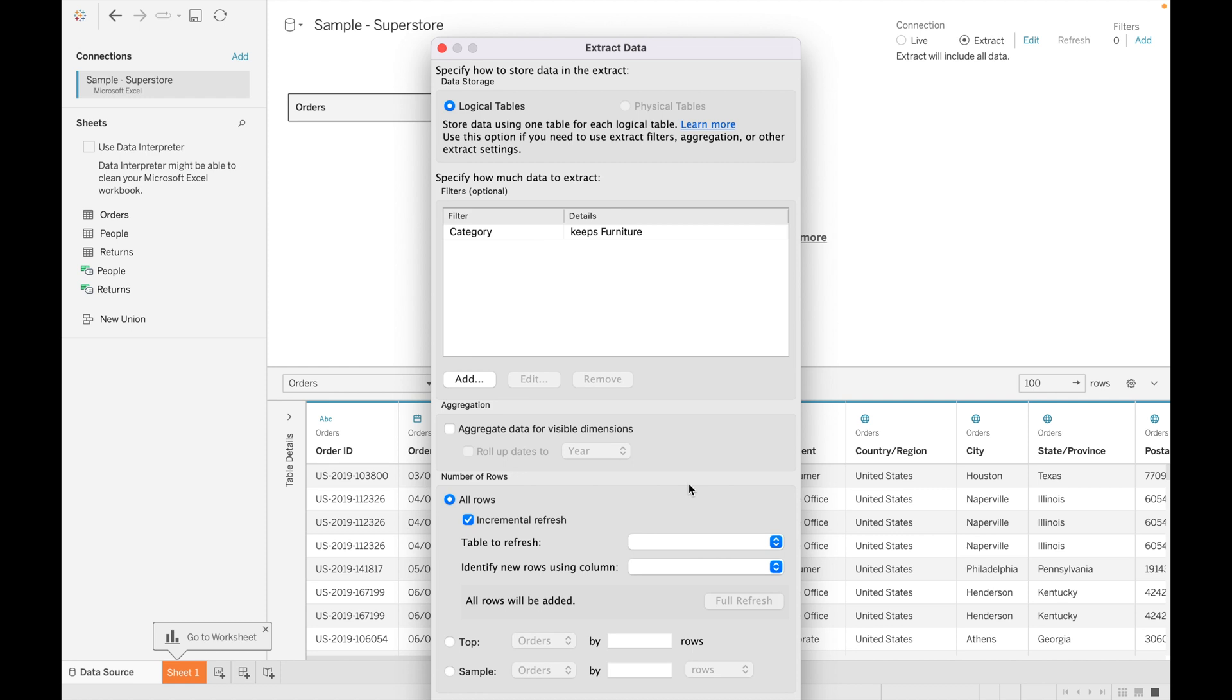You can specify the incremental refresh or full refresh. Incremental refresh is to add the new data in the existing data. Full refresh is to replace the existing data with the new database.